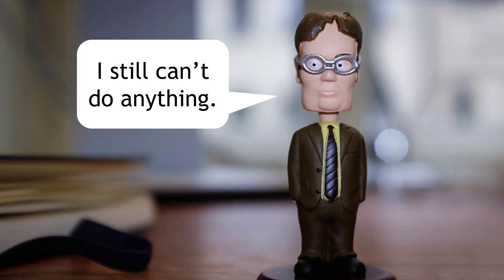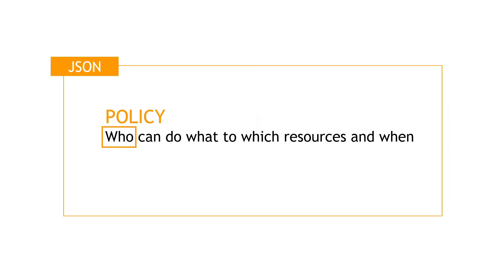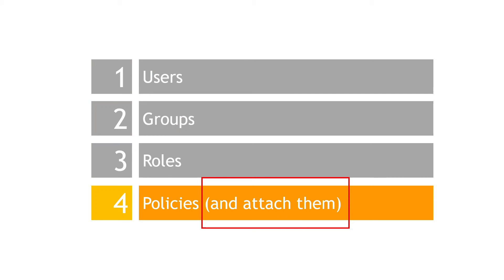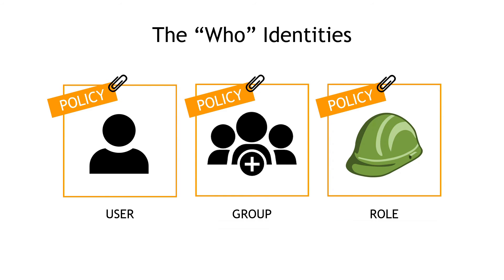And he is correct still. The who here comes from attaching a policy. A policy just by itself doesn't really do anything. As mentioned here on our list, we have to attach it. So we want to take the policies that we've been talking about and attach them to users or groups or roles.